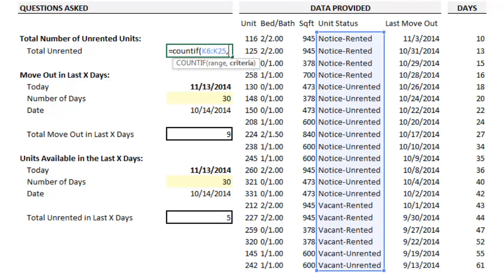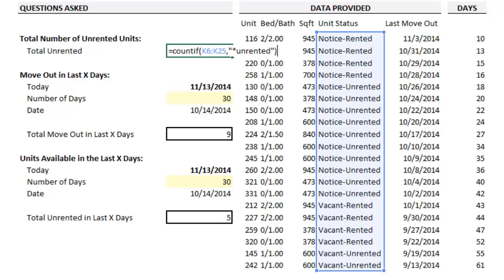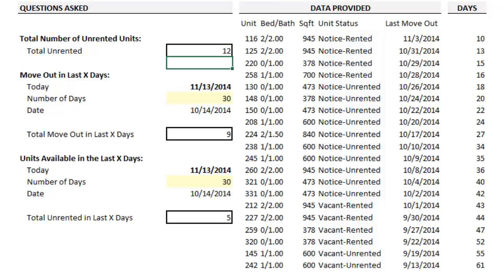The objective is to search for the text 'unrented' but ignore the text that precedes it. To do that, input a quotation mark, an asterisk, and the text you're looking for, then close quote and close paren. The formula returns the number of unrented apartments.